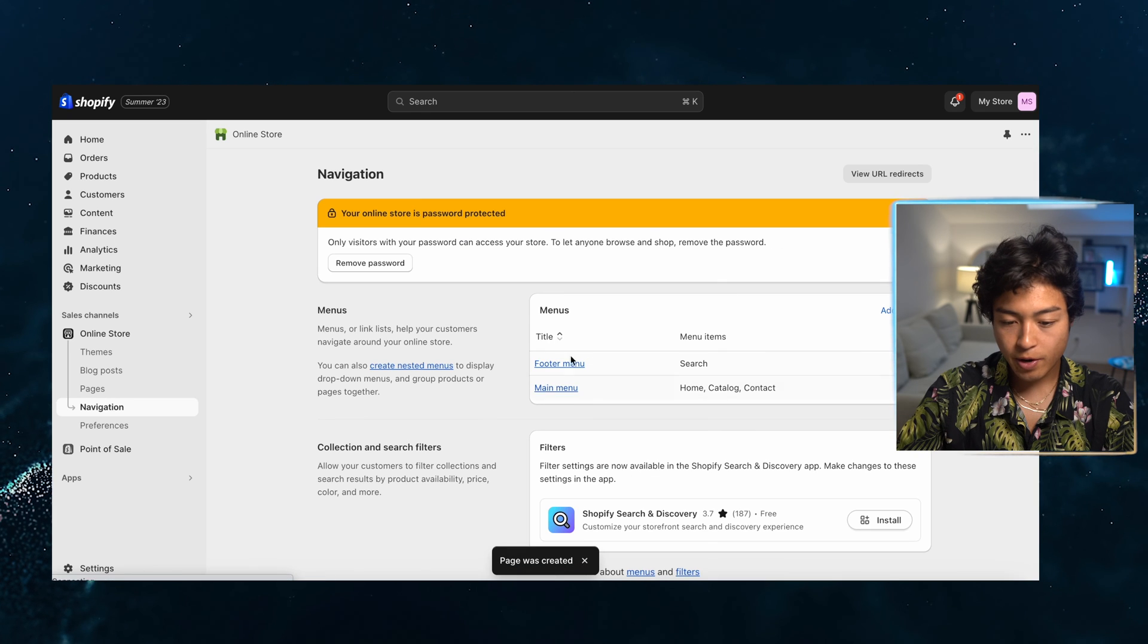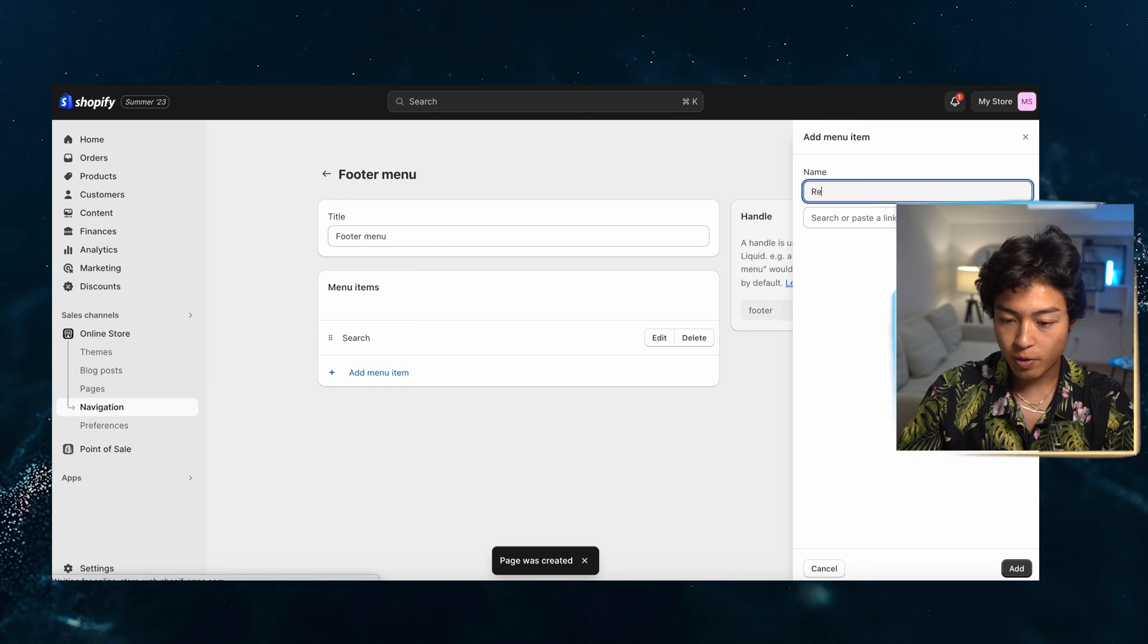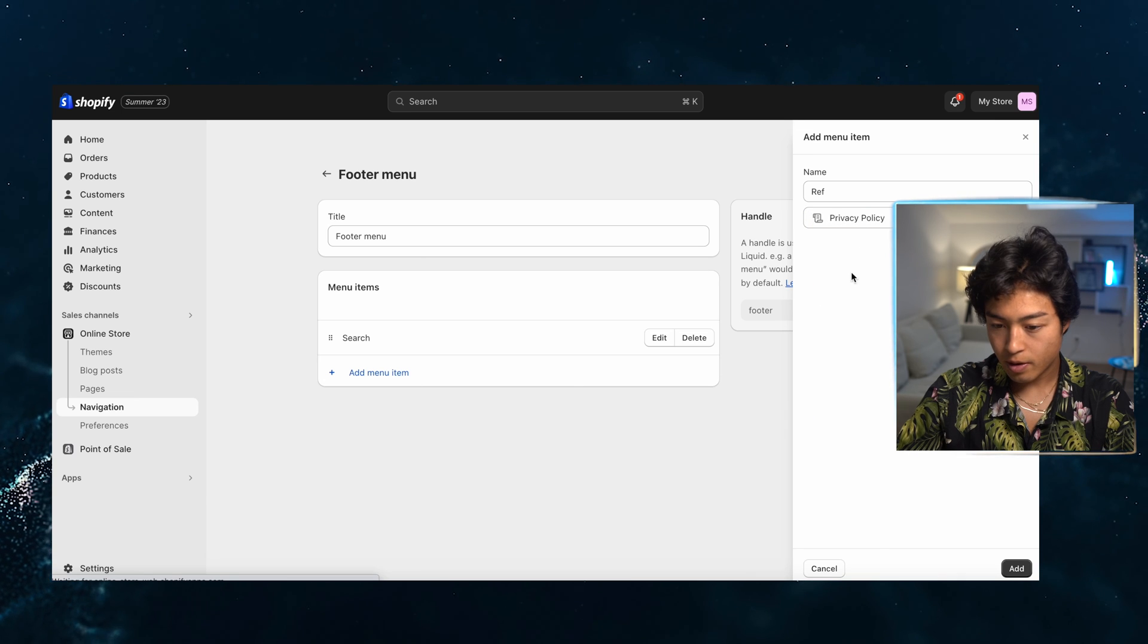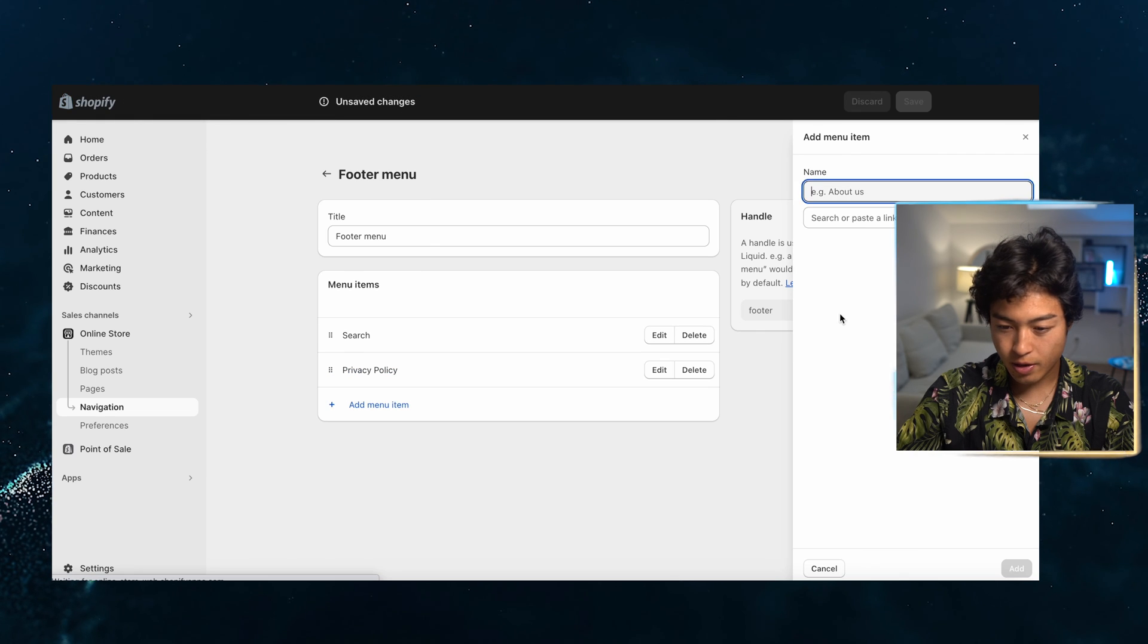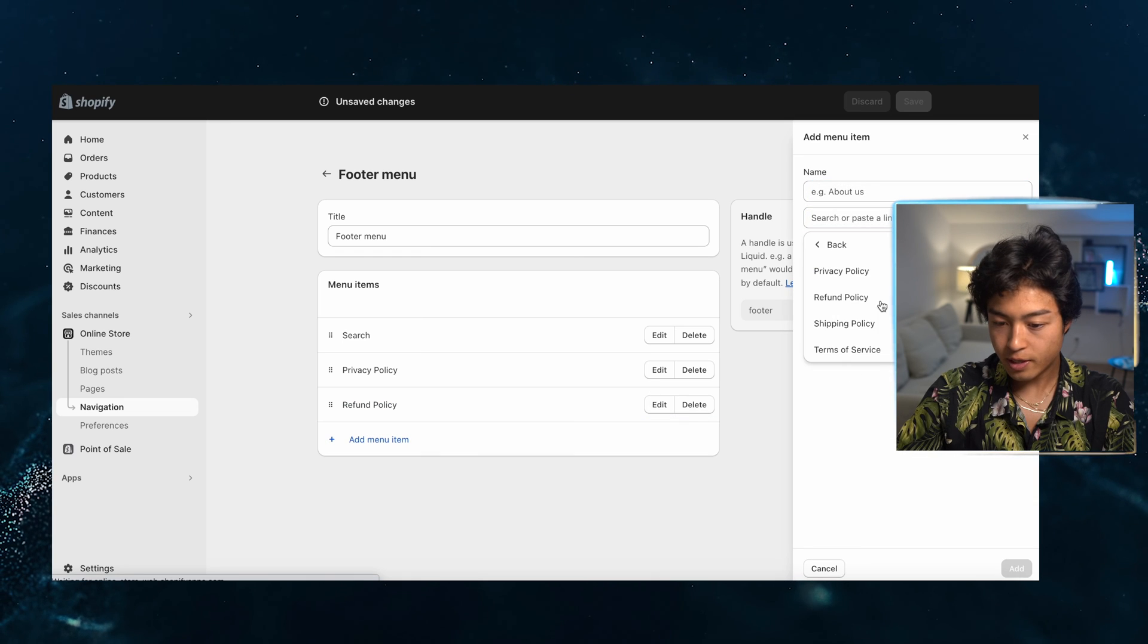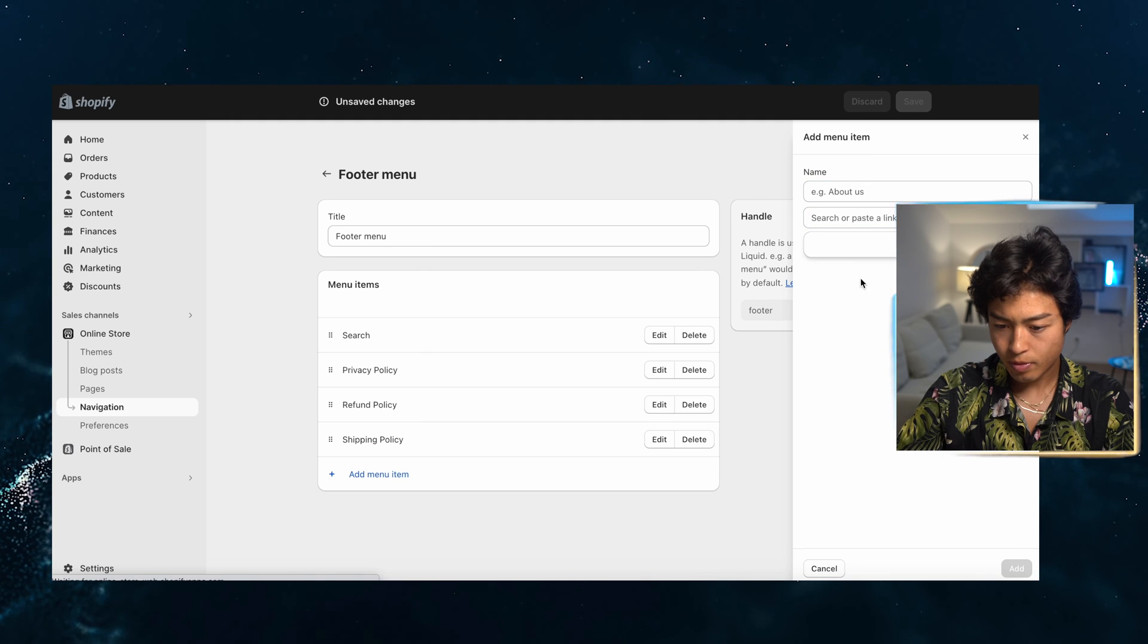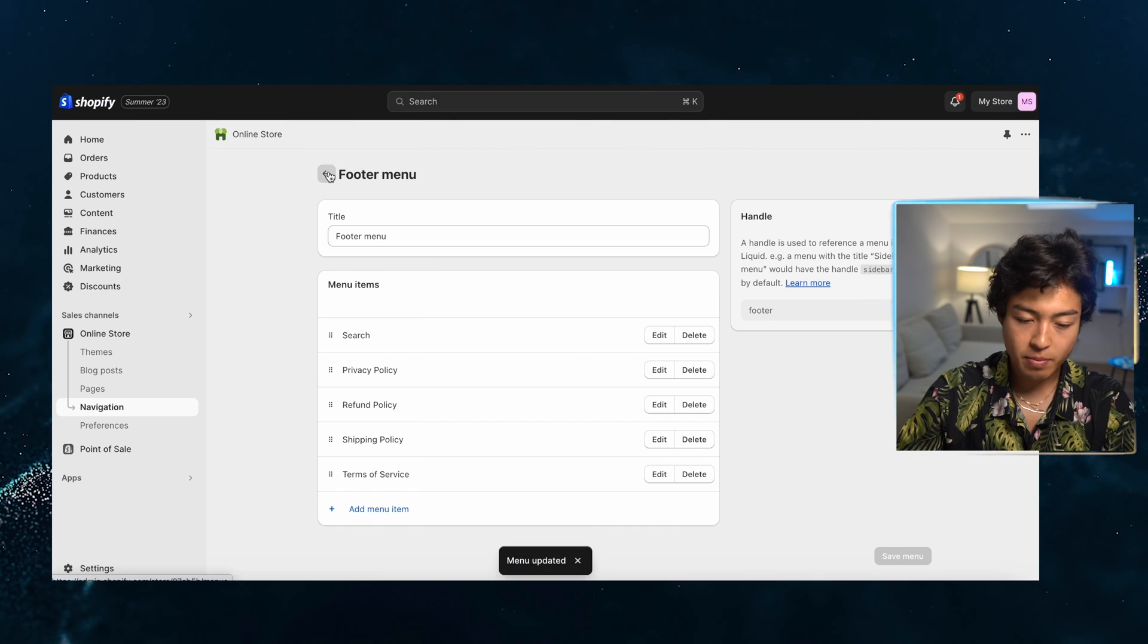So we can go right here, go to the footer menu that we're going to add these menus. We can add each policy so we can go refund, or we can just, we can go like this policies that we have here. Privacy. Add this one. Same thing. Policies, refund, add, add a menu policies again, shipping, add another one. Terms of service, add this, save this menu.